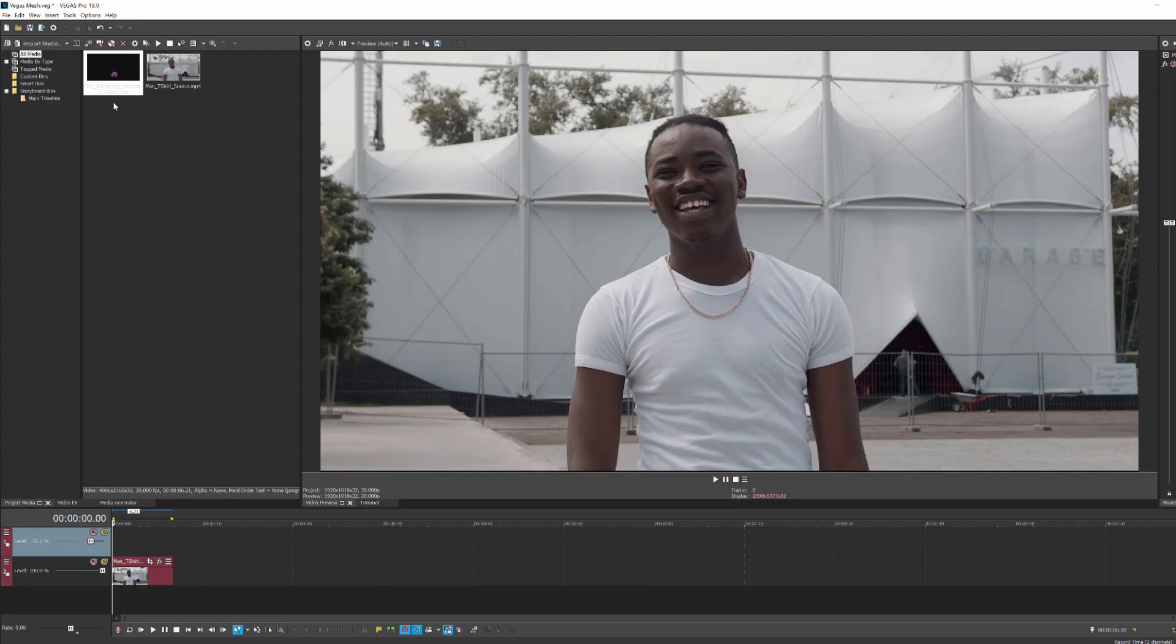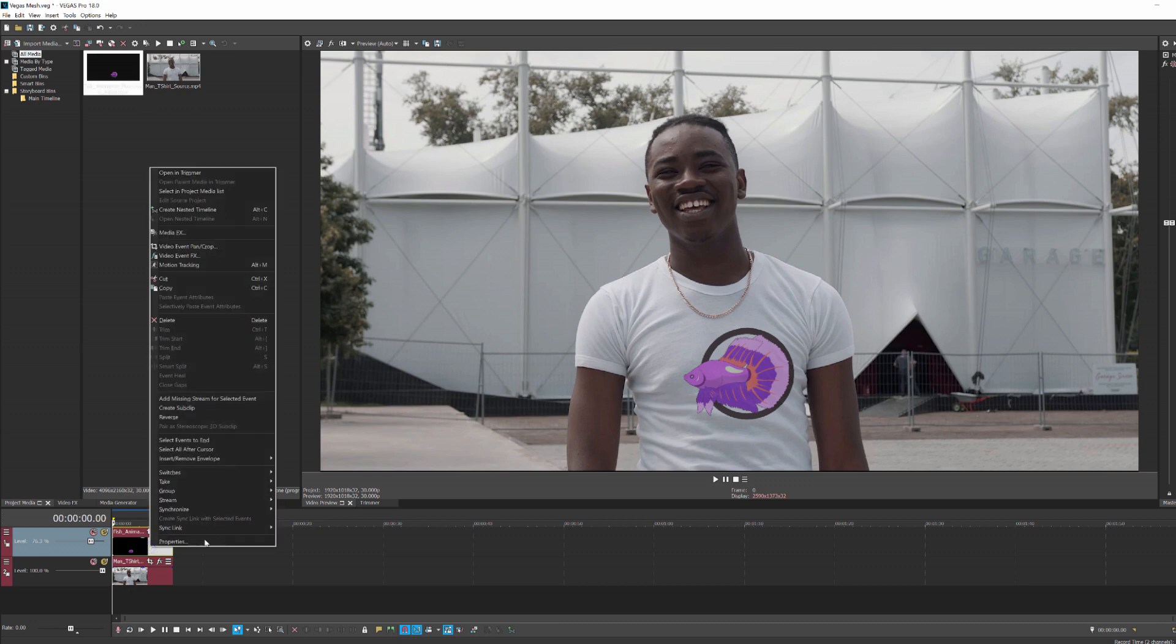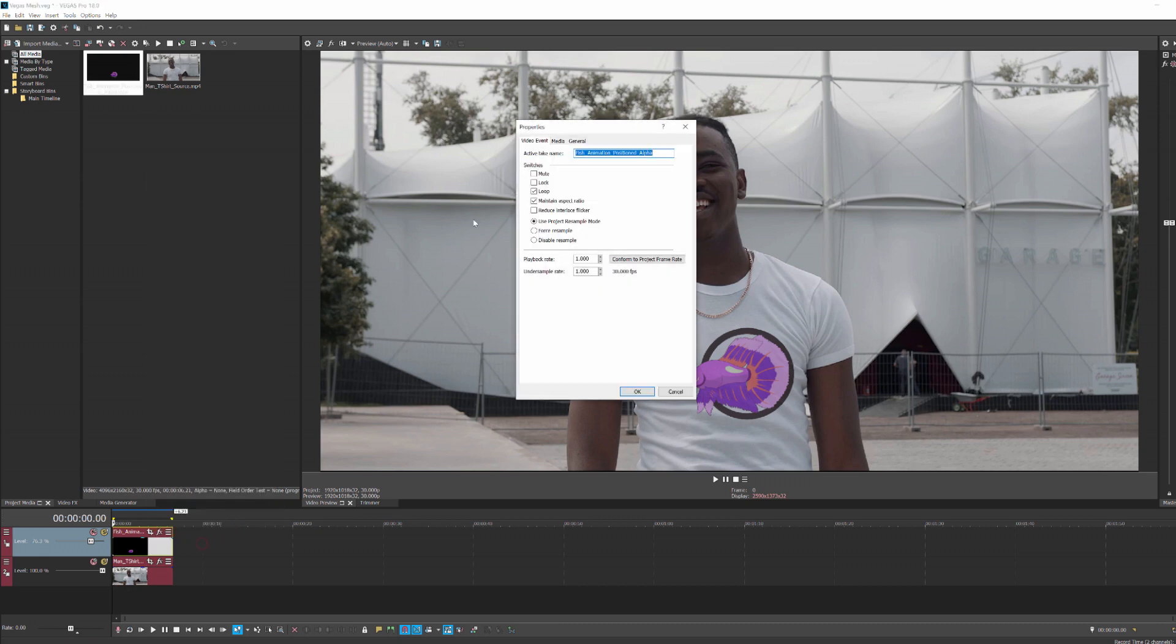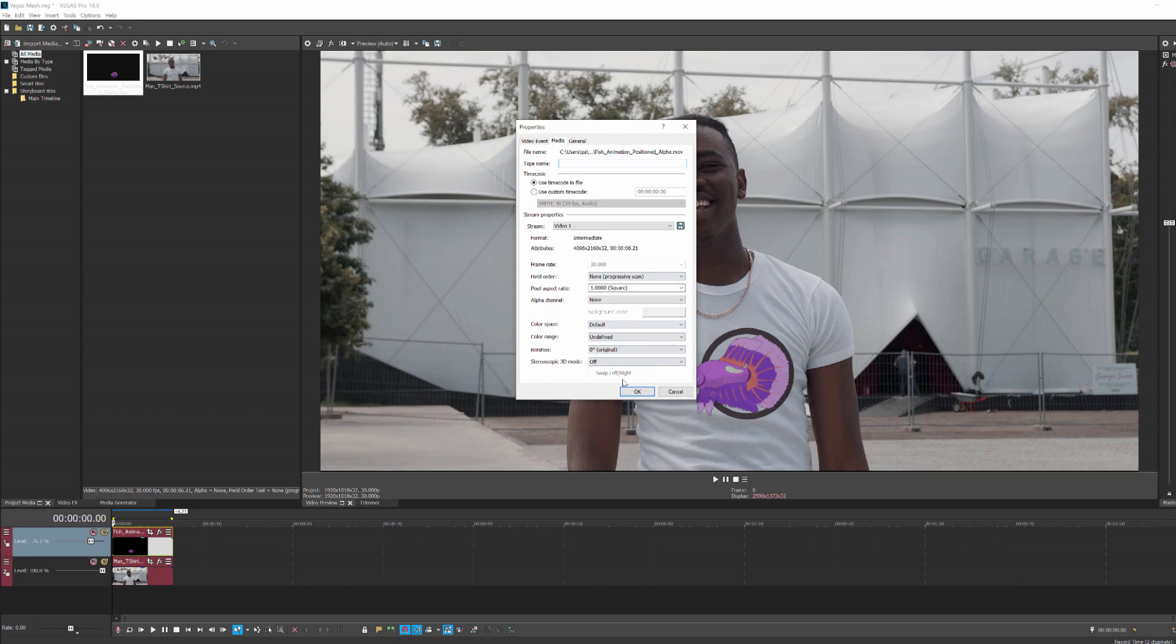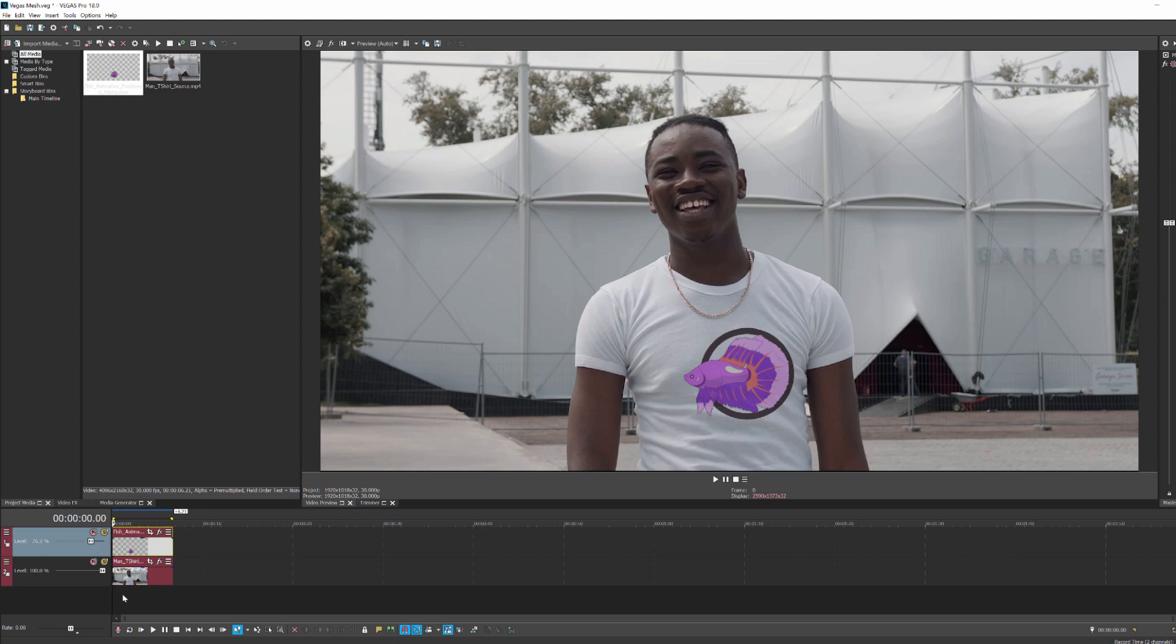In Vegas, when dealing with an alpha clip, I'm going to first drag it into my second layer right above my original background clip. To get the alpha to work correctly, I'm going to right-click and select properties. In the media tab, I'll change the alpha channel to pre-multiplied. When I hit apply, Vegas will composite that over the clip below it.